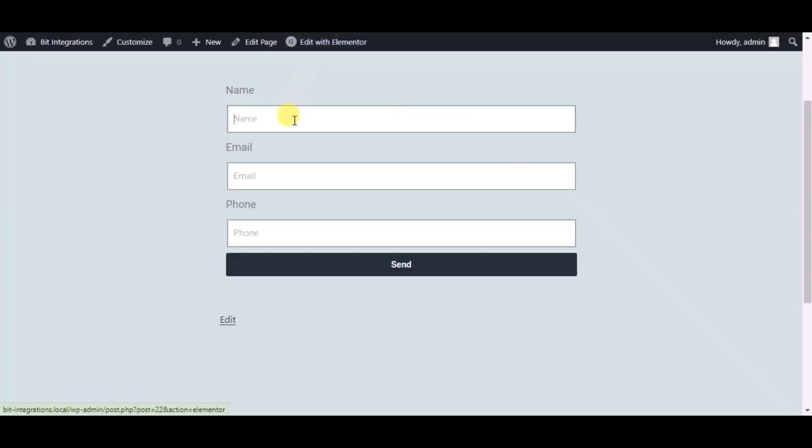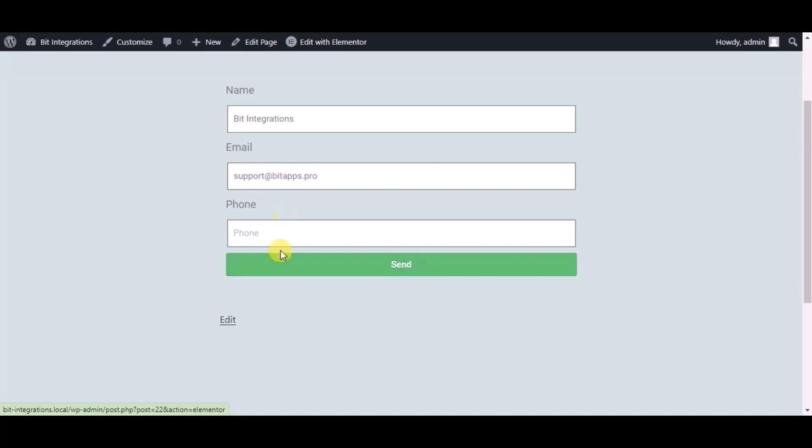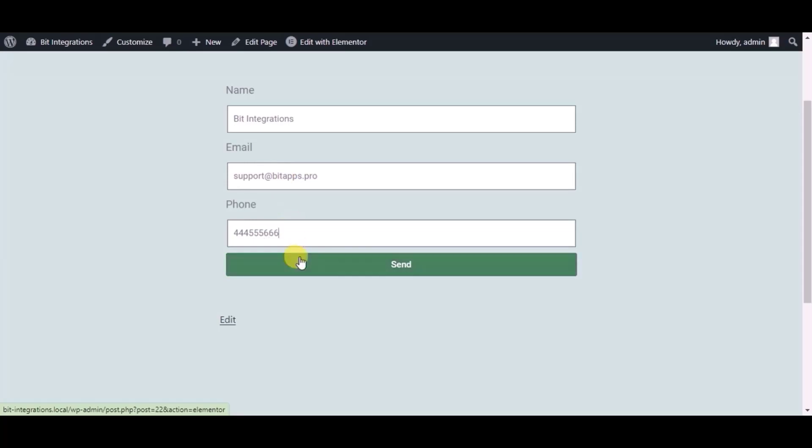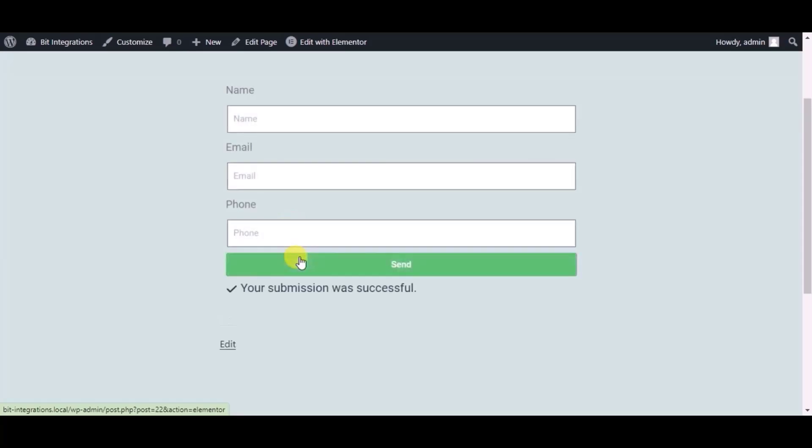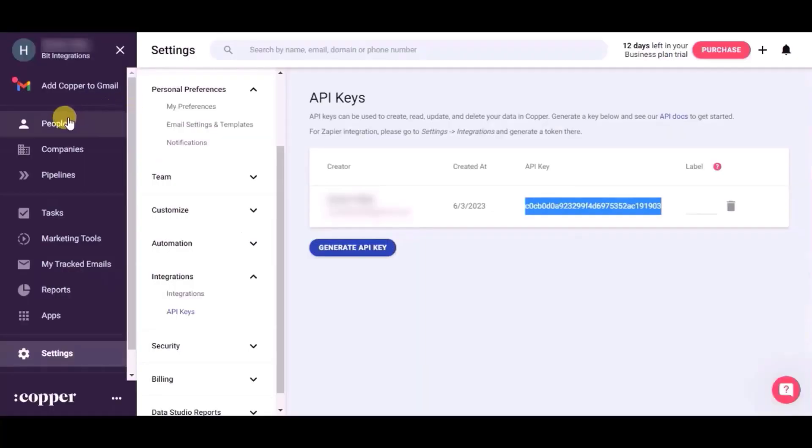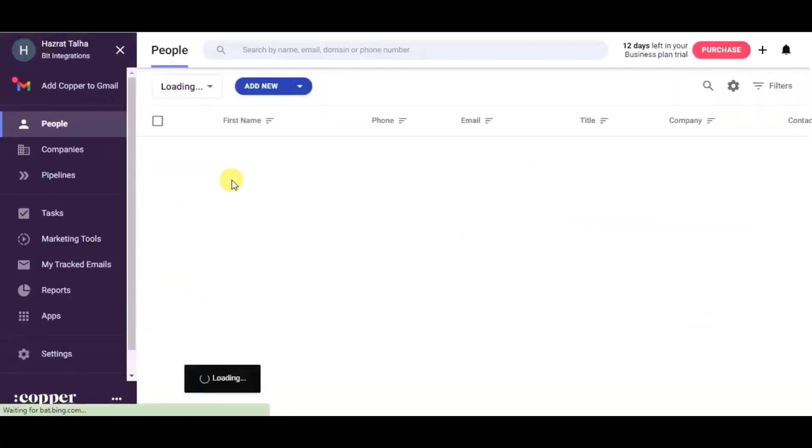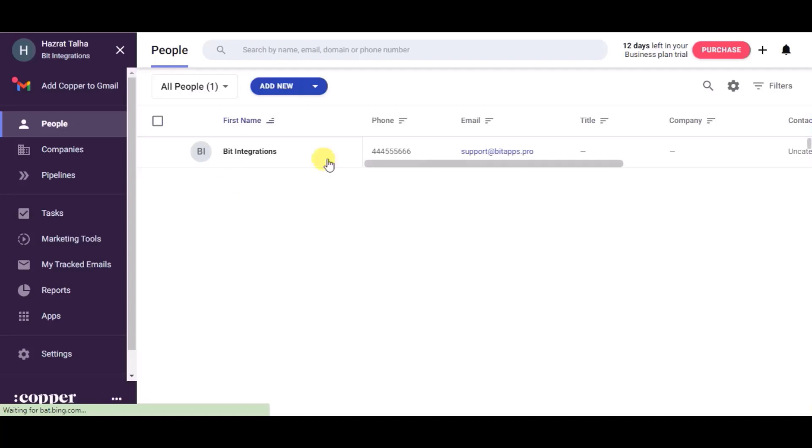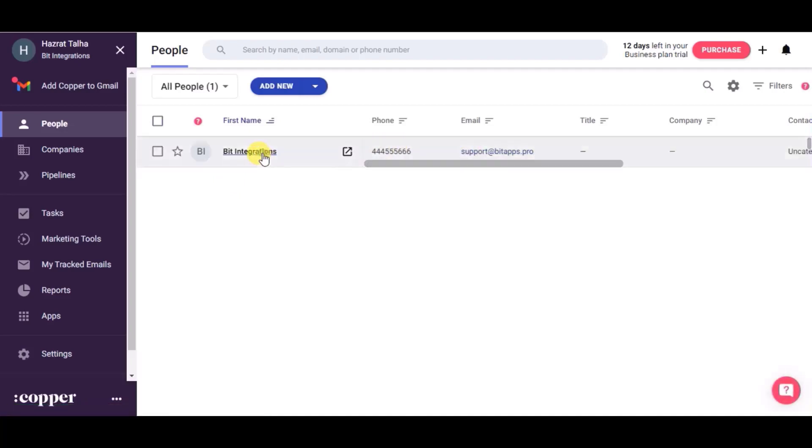Now check the integration by submitting a form. Form submitted successfully. Go to the Copper CRM Dashboard and refresh the page. You can see the record created in the People module.